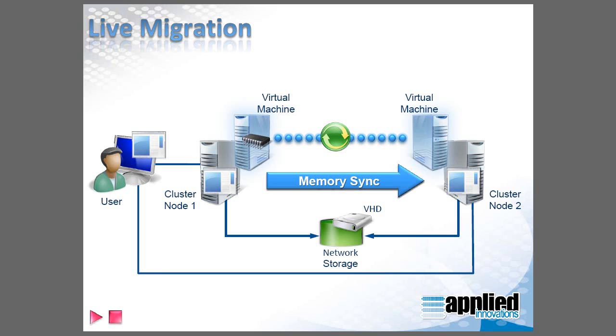The users connected to the virtual machine being moved will notice only a slight drop in performance for a brief moment, and otherwise they'll be unaware that the virtual machine was moved from one physical computer to another.